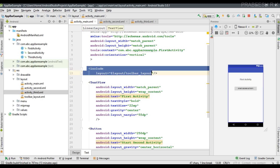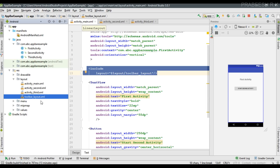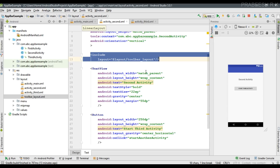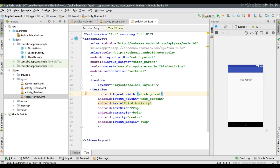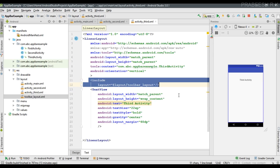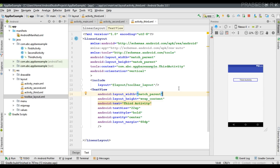We have a separate layout for the toolbar. This is the toolbar layout. This is the second activity layout — here also I placed the toolbar. And this is the third activity layout. In this project, instead of the native action bar, I added toolbars. Now I am going to show you how to place a home button on the toolbar in order to enable upward navigation for the user.